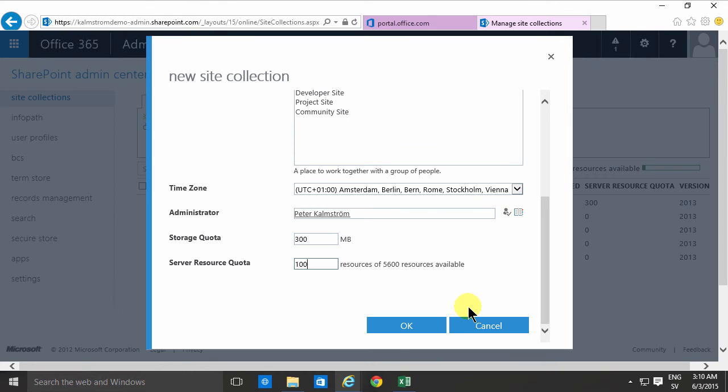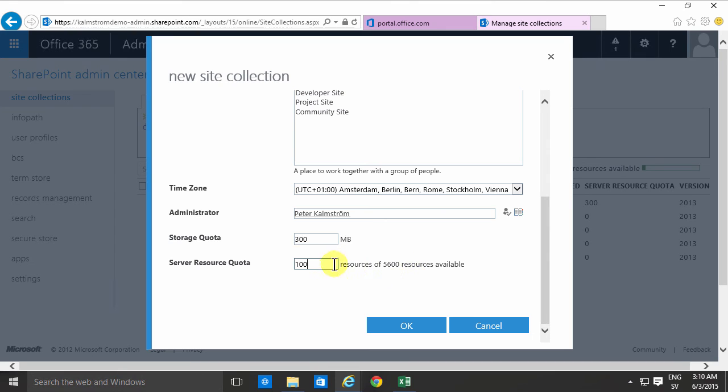So if you build solutions based on the sandbox solution with server-side code like event receivers then you need to be careful about your server resource quota but otherwise you will most likely not use any of those quotas. So you might just save yourself some trouble by putting the server resource quota to a low number there.